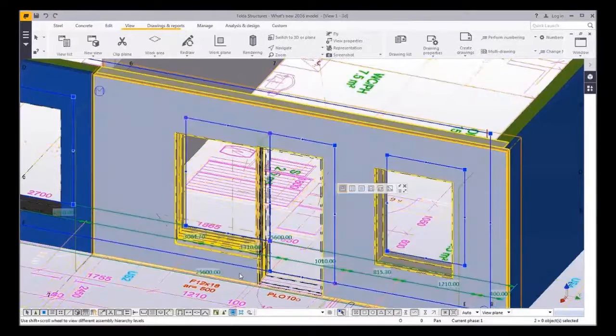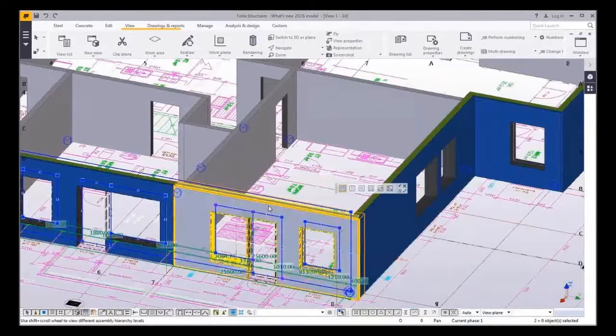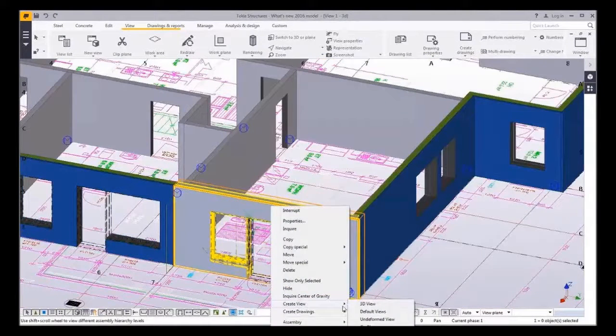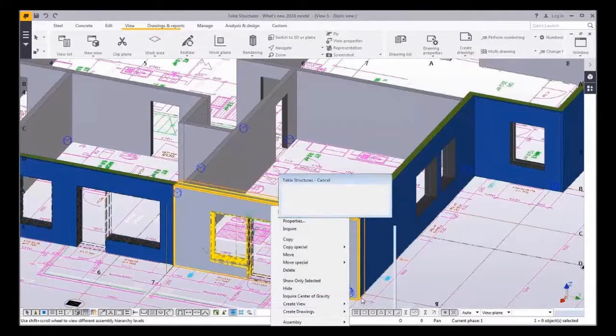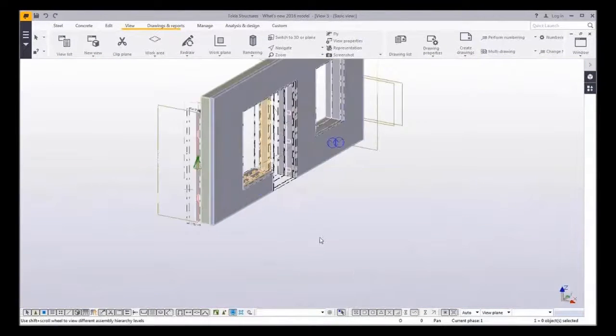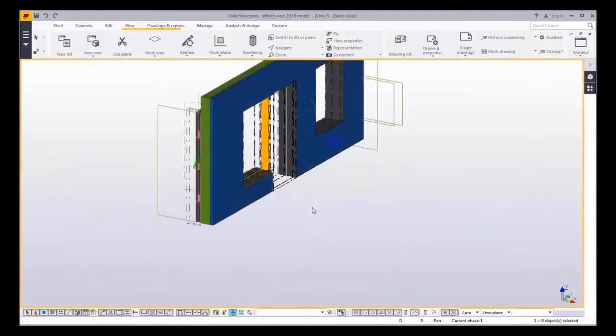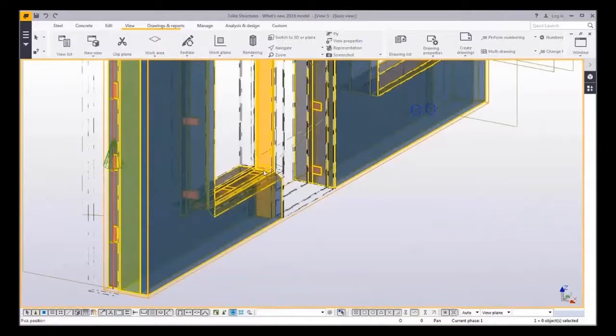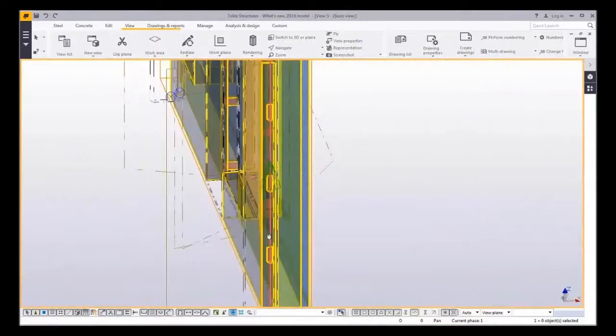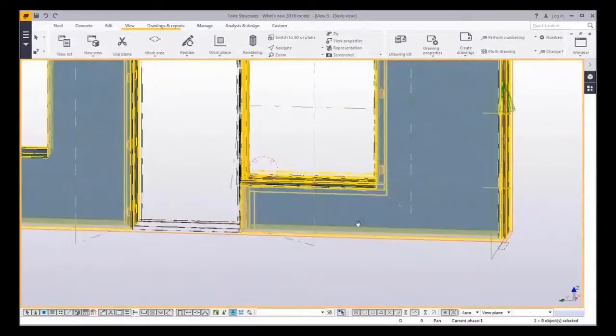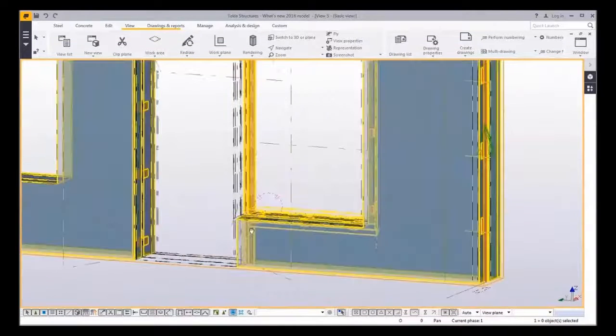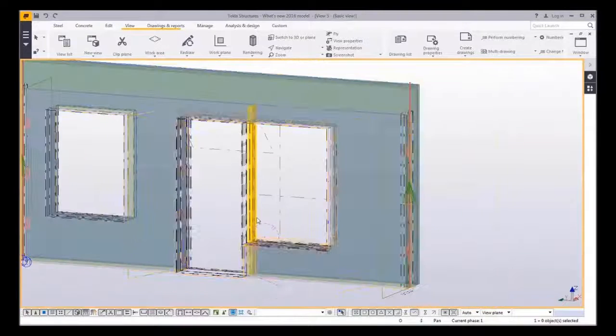And yes, in Tekla Structures 2016, detailed openings with the door and window combination can be created with sandwich wall window component.